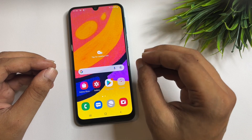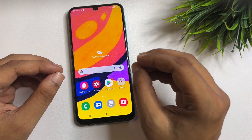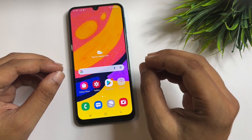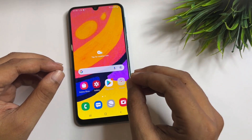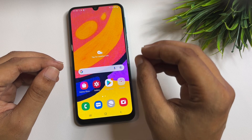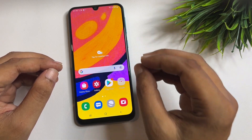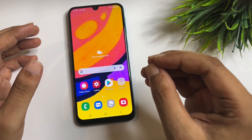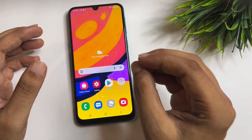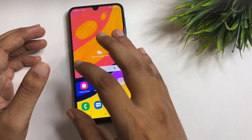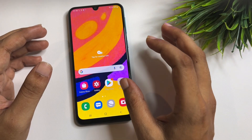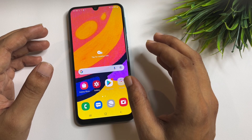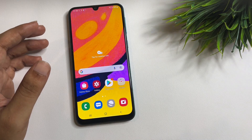If you also want to bypass your FRP lock on your Samsung Android smartphone, watch this video very carefully and apply every step carefully. If you skip a single step, the method will not work and you will have to watch the video again. I suggest watching very carefully and applying all the steps. Thank you so much, and see you in the next video with more tips and tricks.